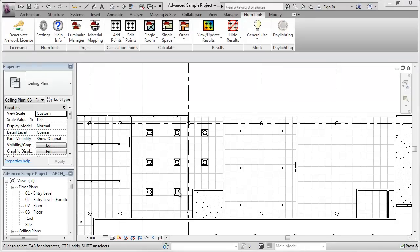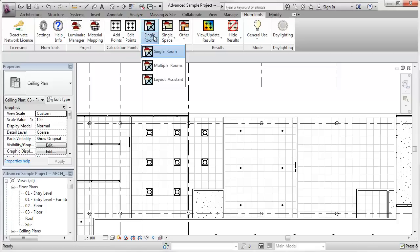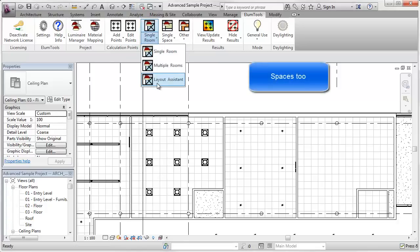The feature I'm about to show you we hope to release in Ellume Tools 2013.4. If I come up to the room menu, you'll notice a new selection titled Layout Assistant.